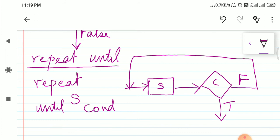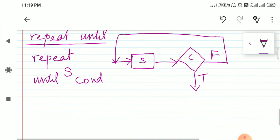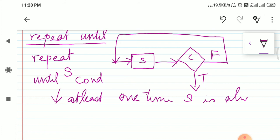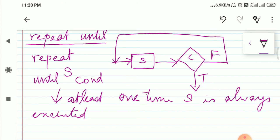Another important difference between repeat-until and while: in repeat-until, the set of statements is always executed at least once. But this is not the case in while.